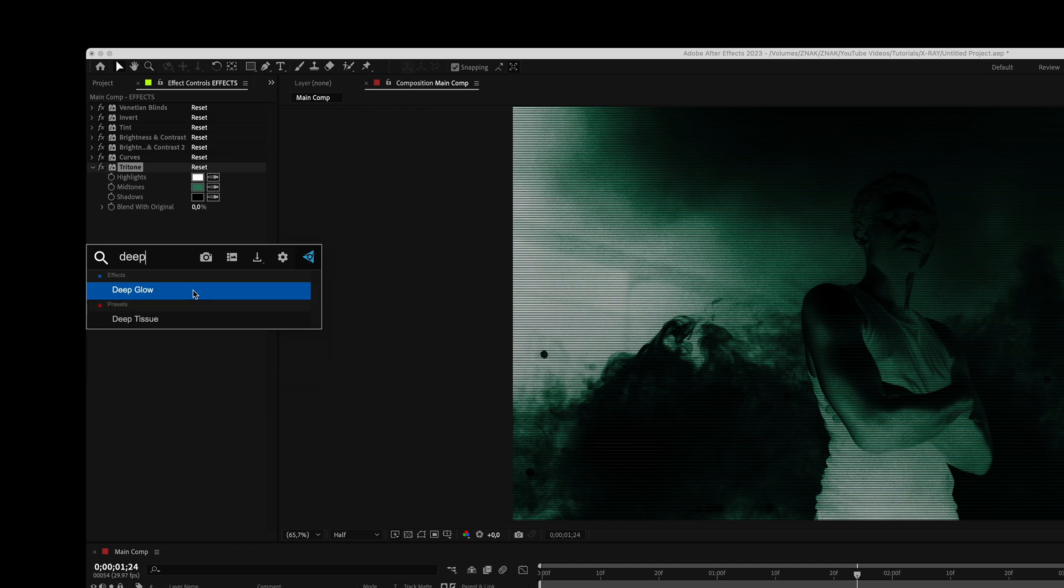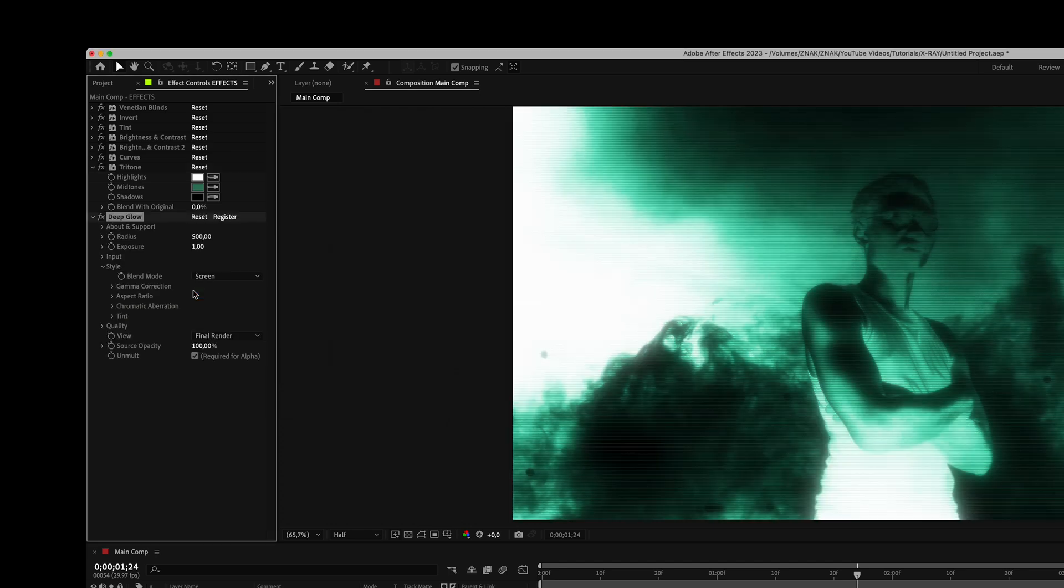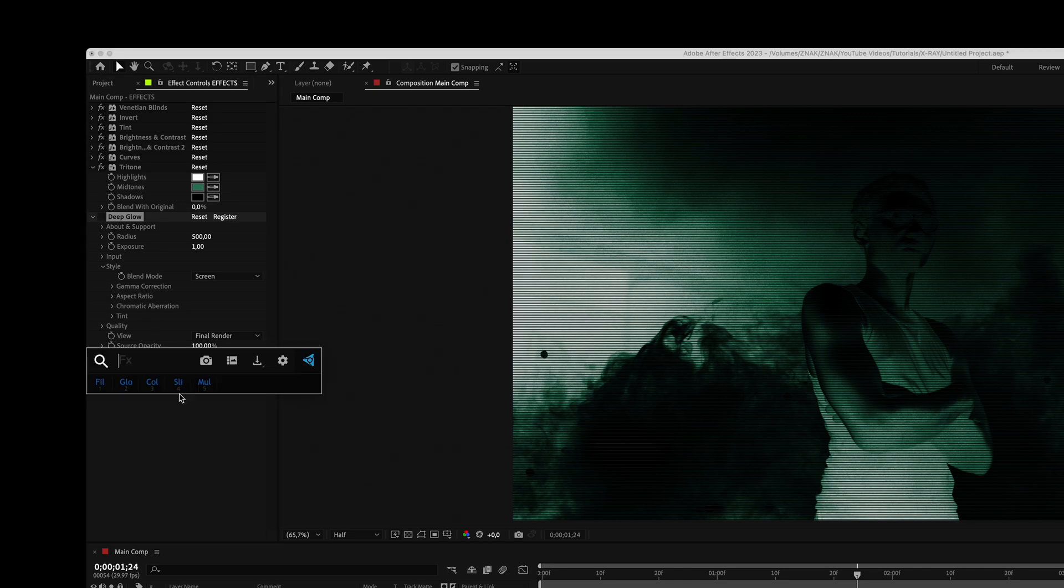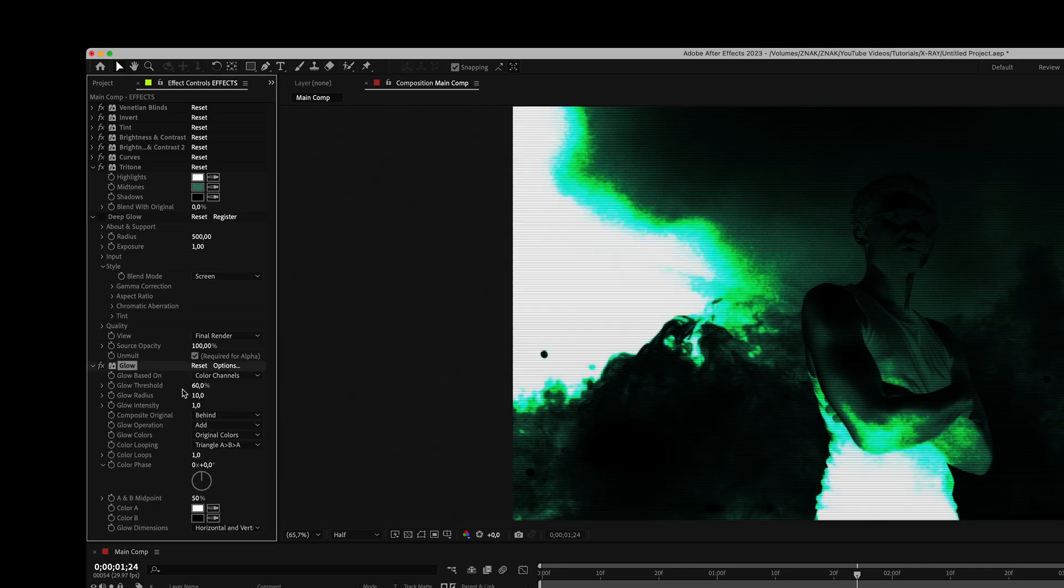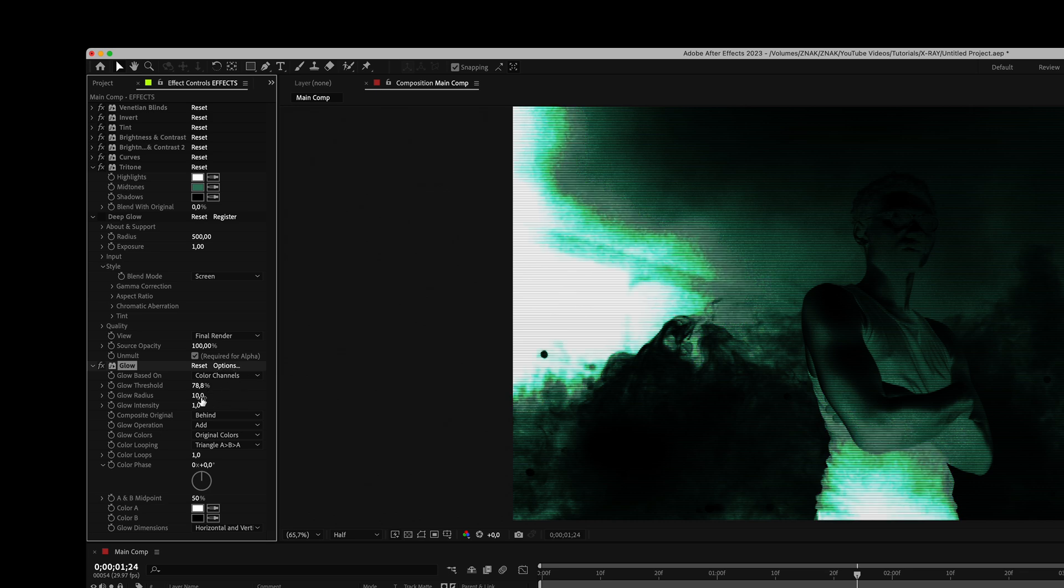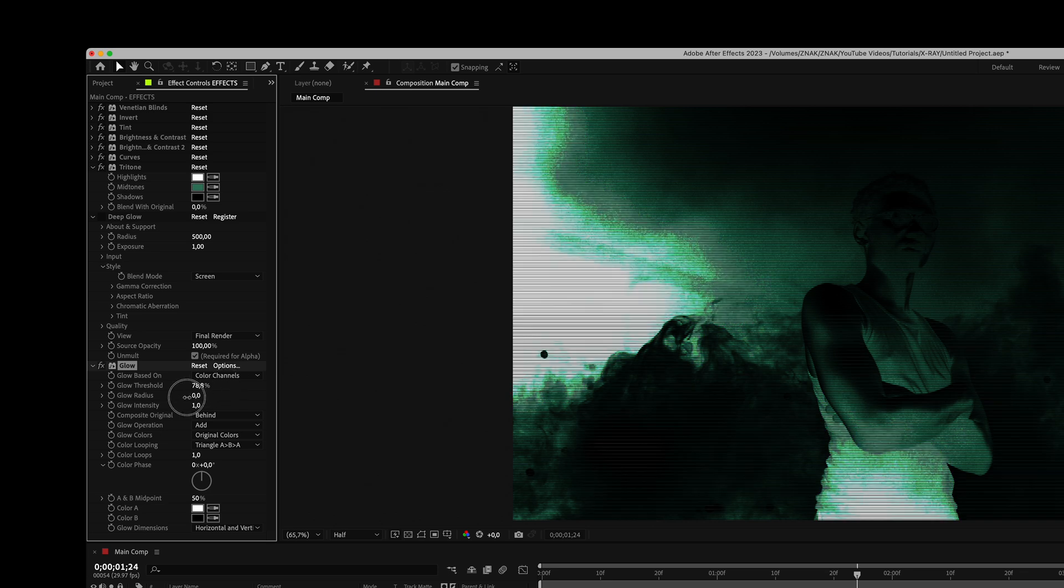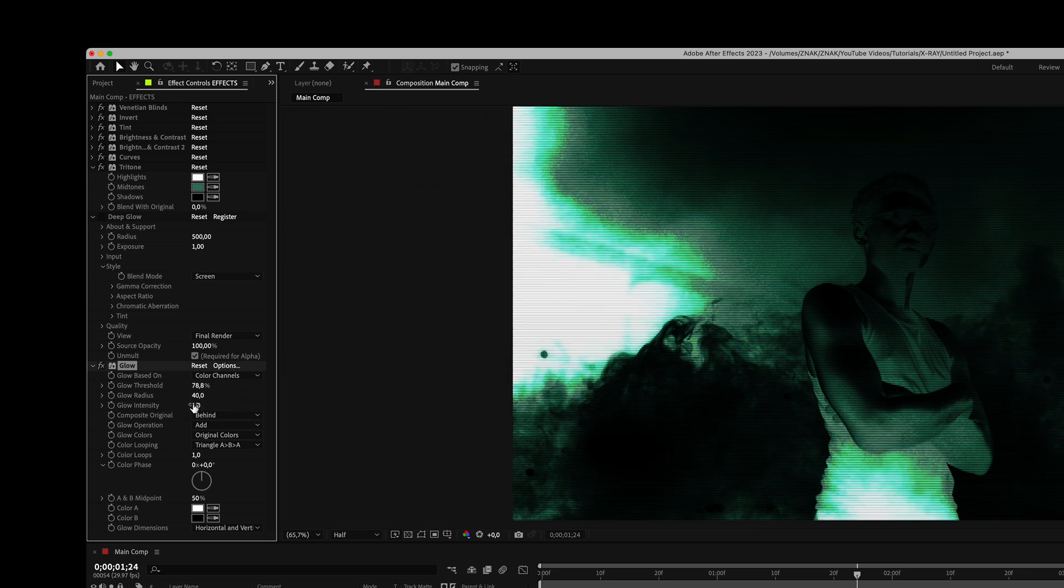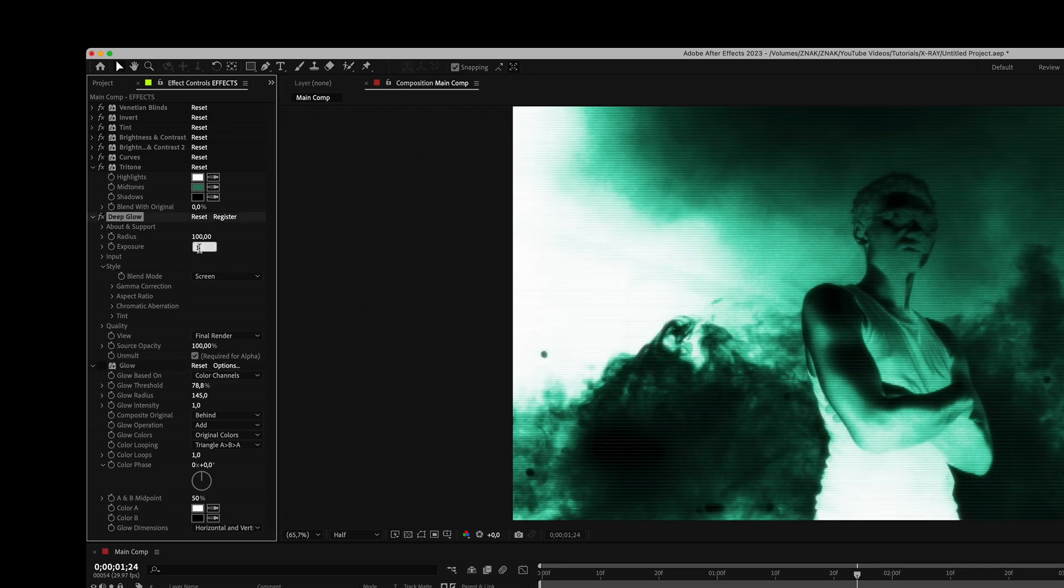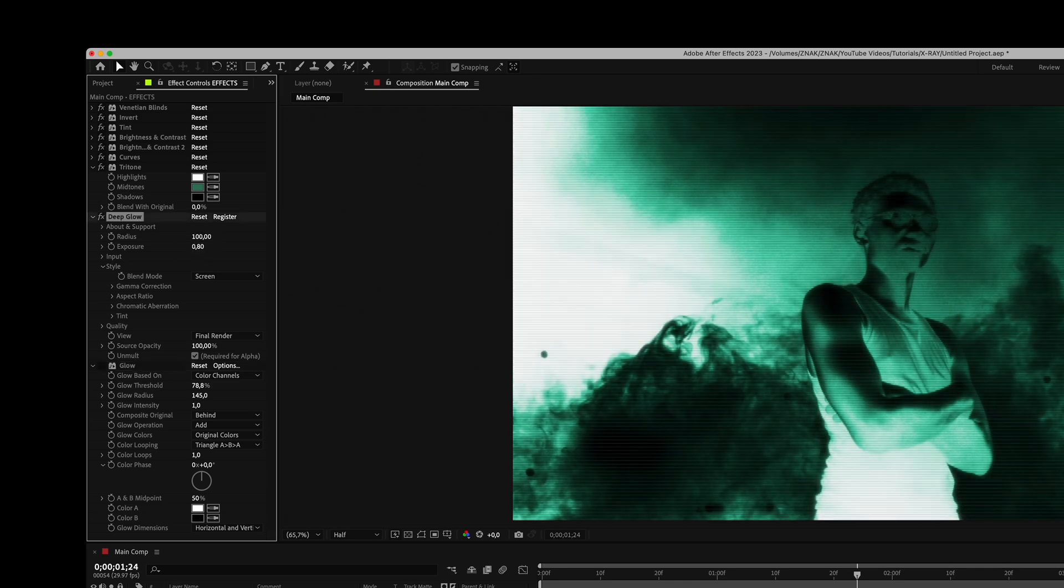Let's add glow using the deep glow effect. I really like using this plugin, but you can also use the standard glow effect from After Effects. You can adjust different parameters here and set the glow as you like. But I will use the very good deep glow plugin. Set radius to 100 and exposure to 0.8.